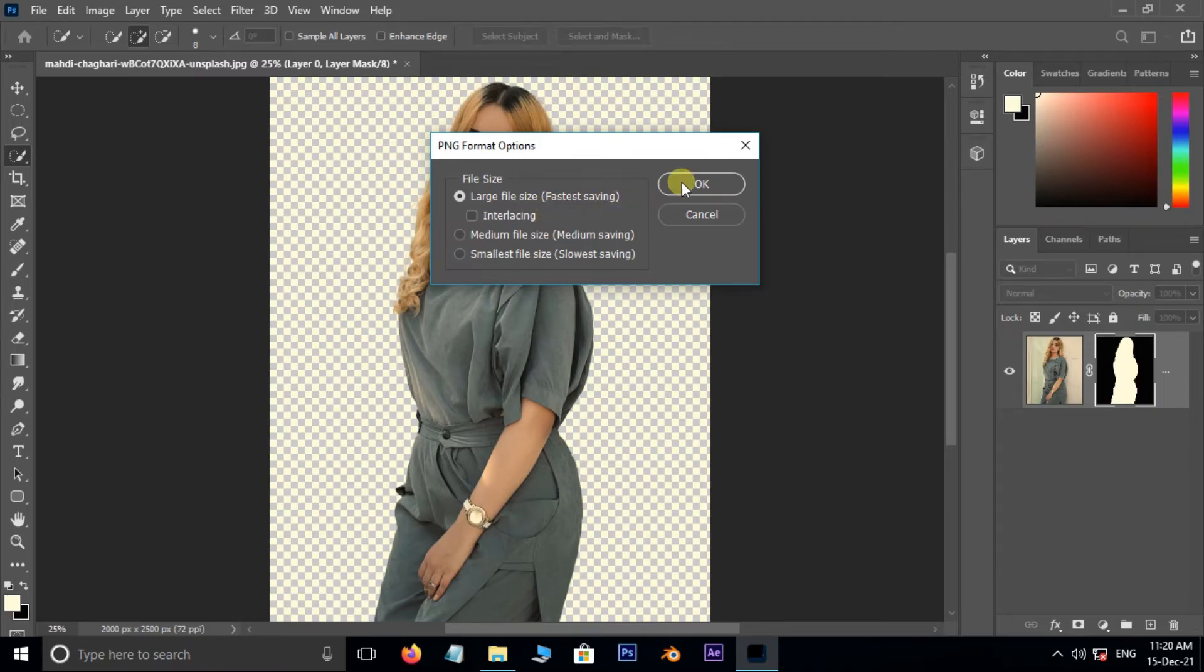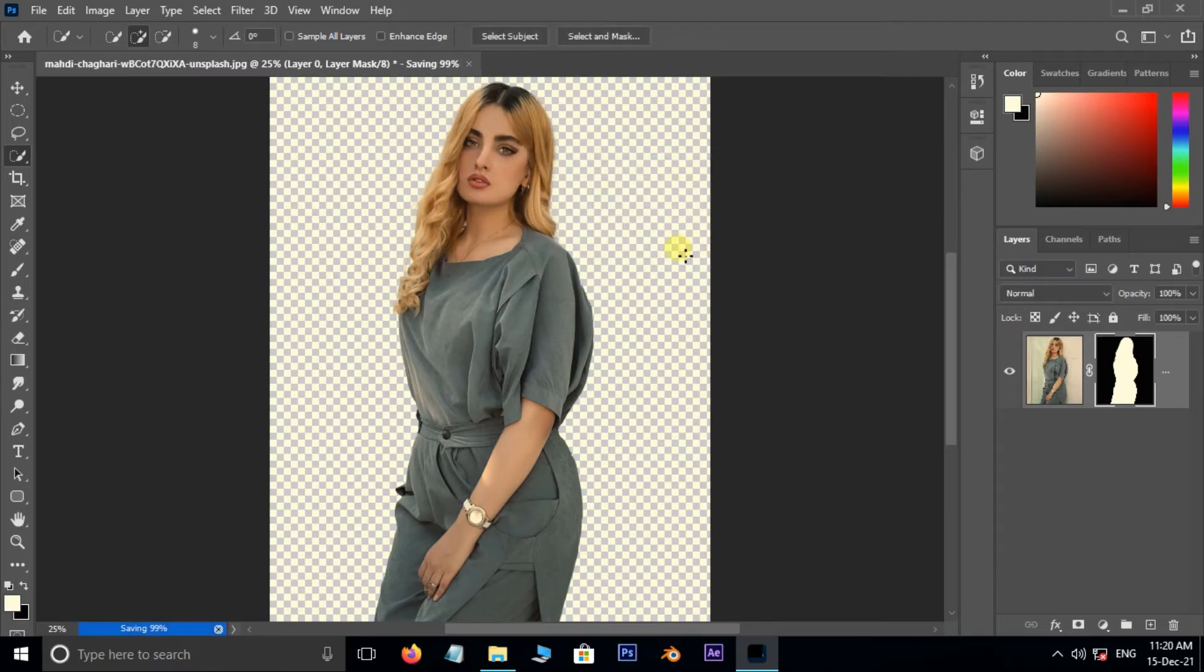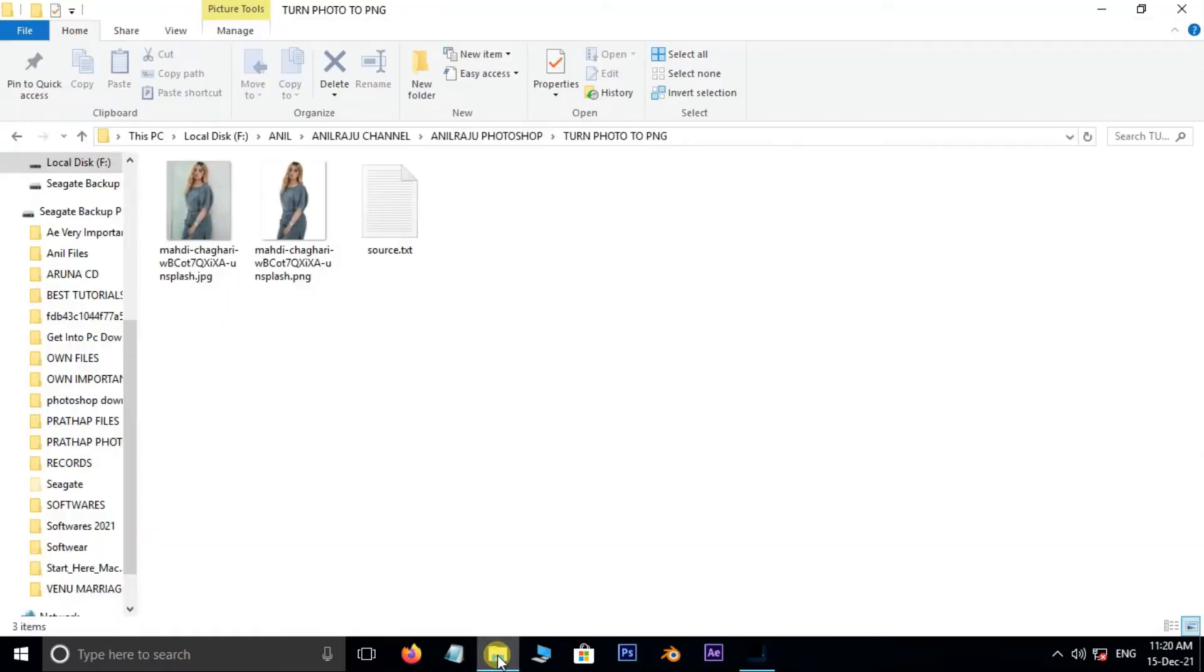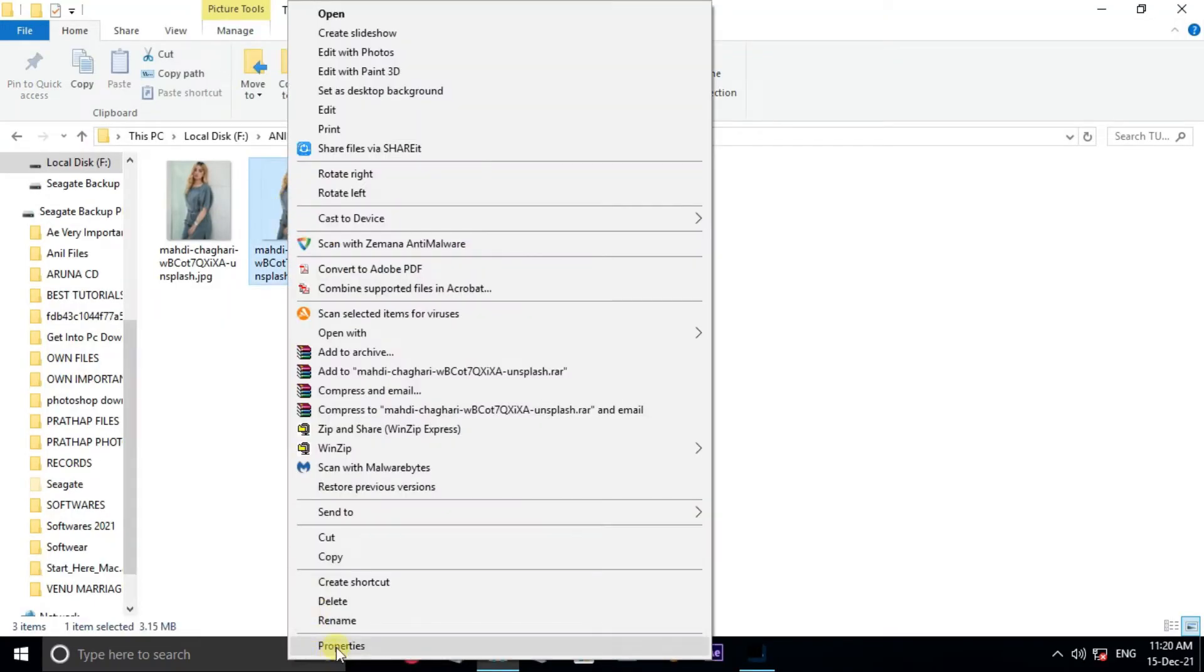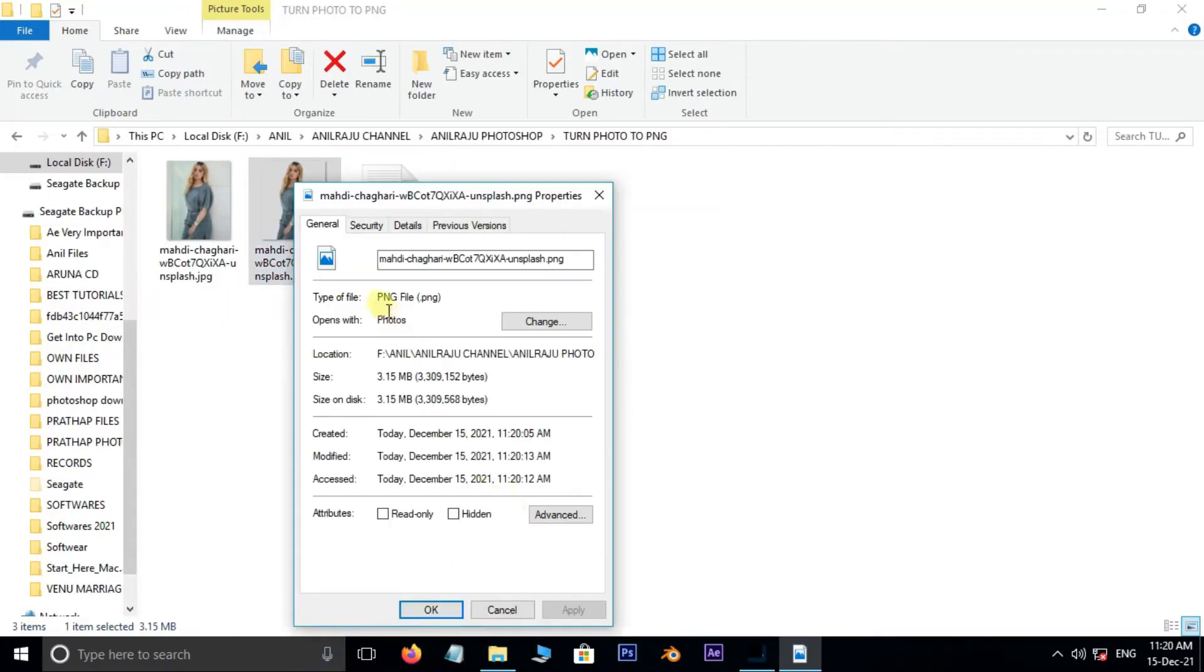Then hit OK. Now go to the folder and check the file type like this.